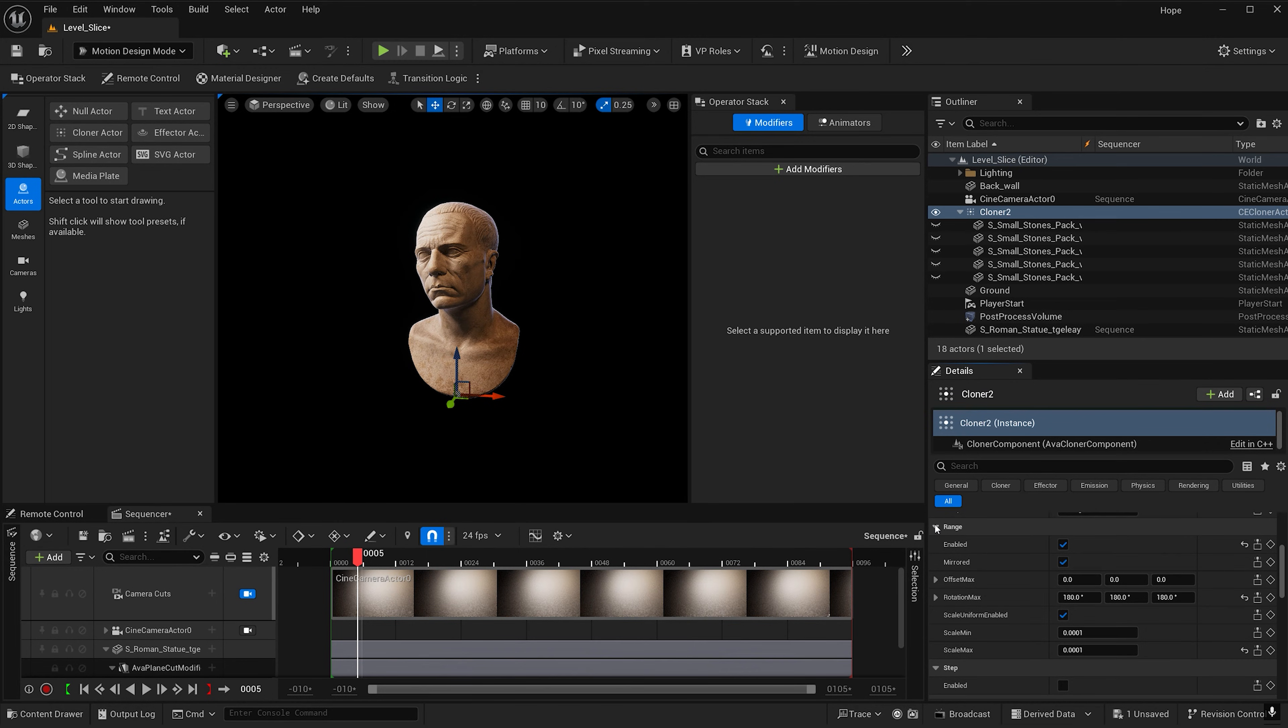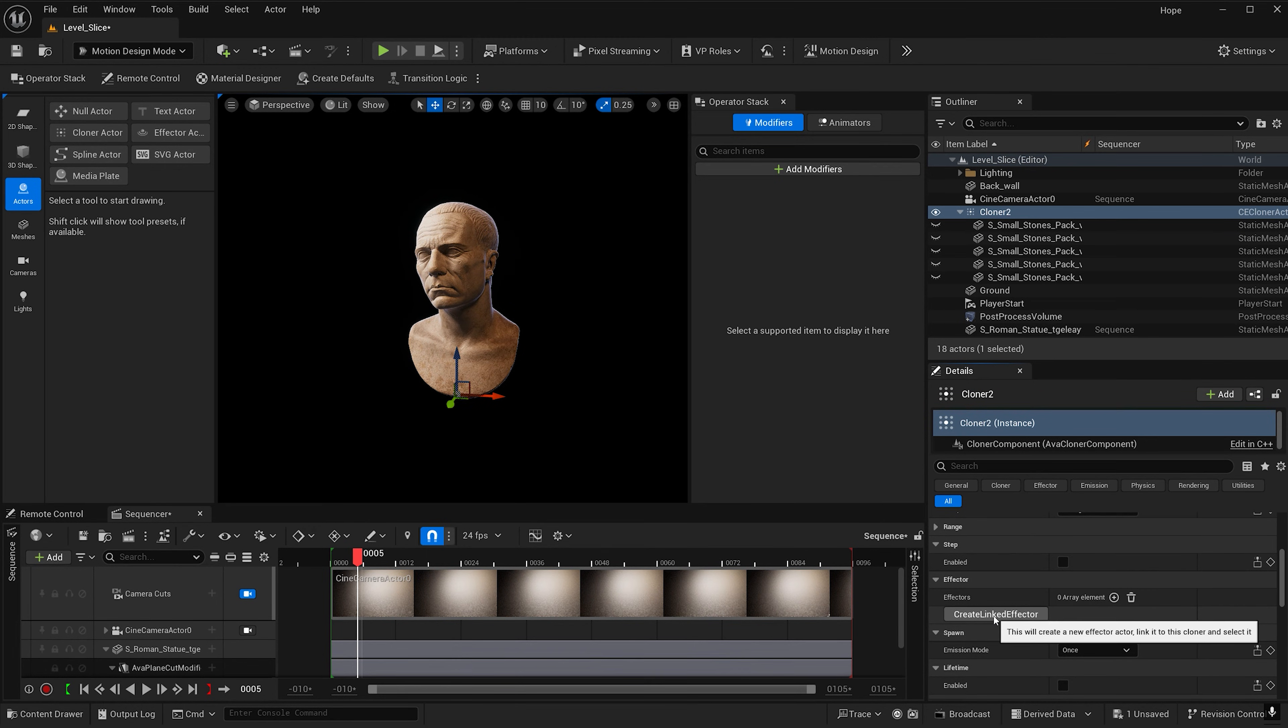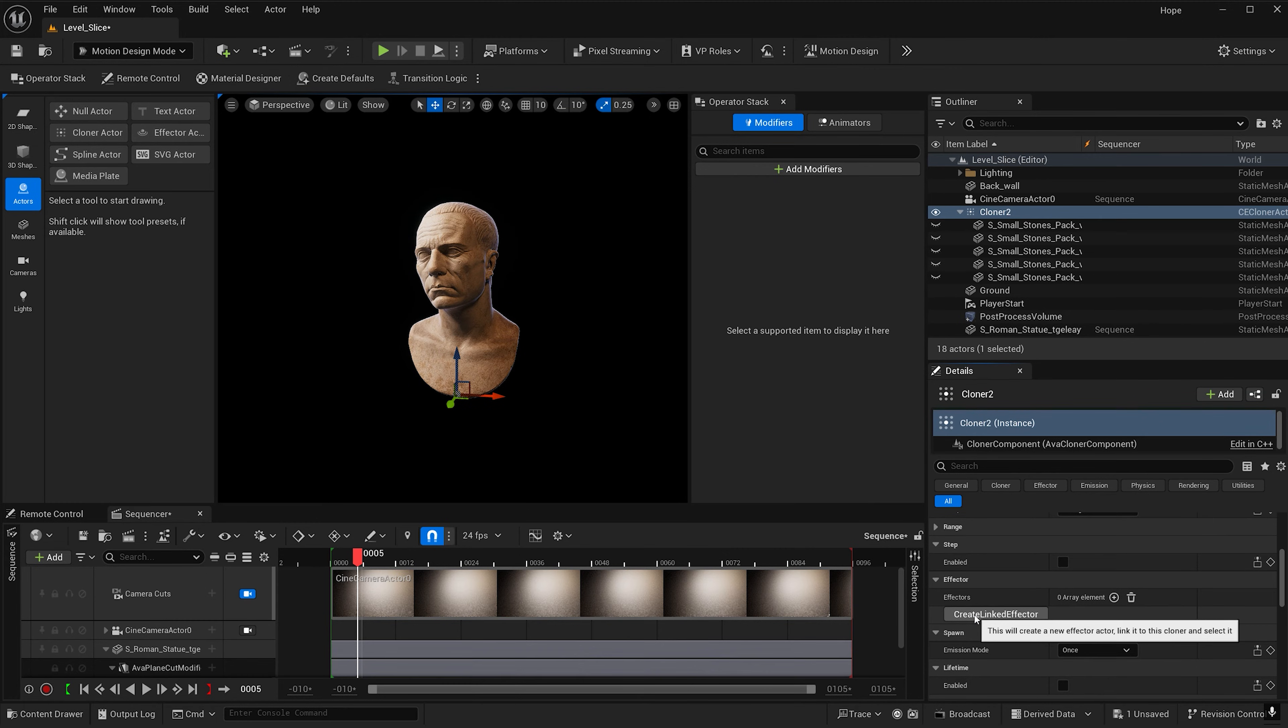And so to make it appear we're going to need to add an effector and scale the rocks that way. So with the cloner selected, find effector and hit create linked effector.